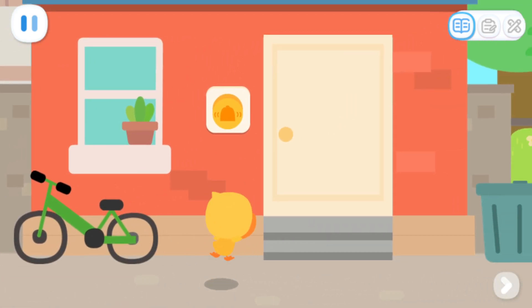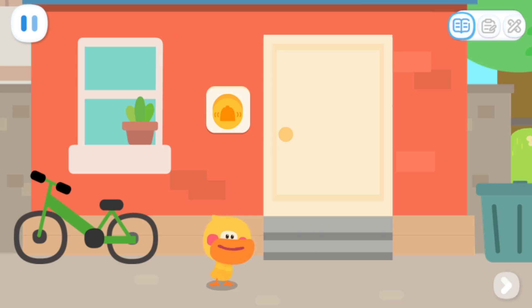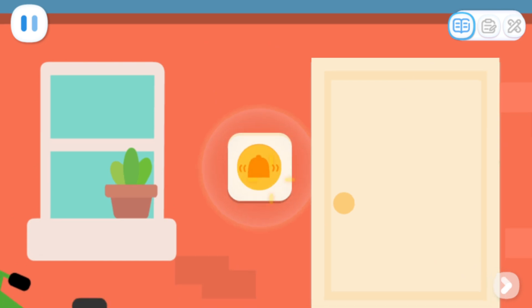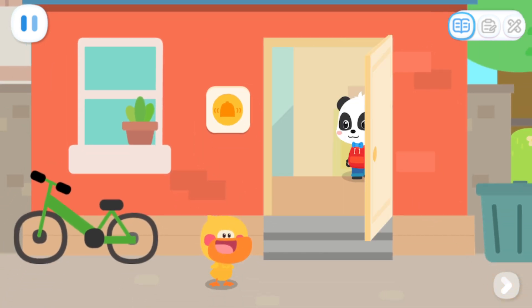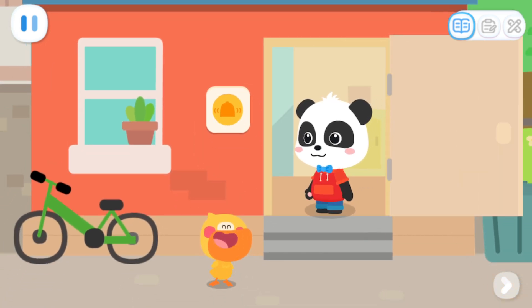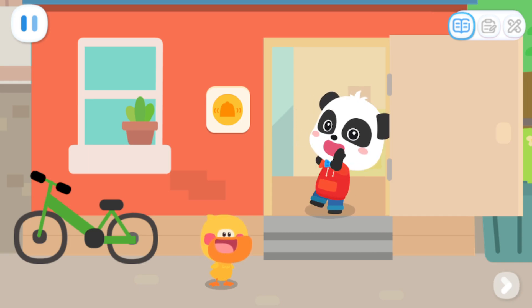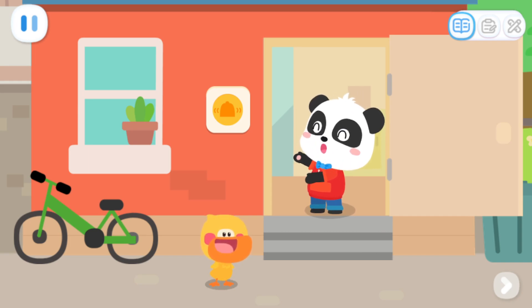Hey, hey! Uh-oh, I can't reach it. Kids, can you ring the doorbell for me? I'm coming, Kiki! It's Quacky. Come on in.